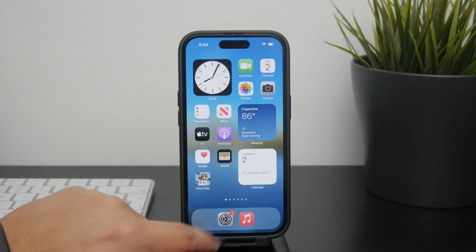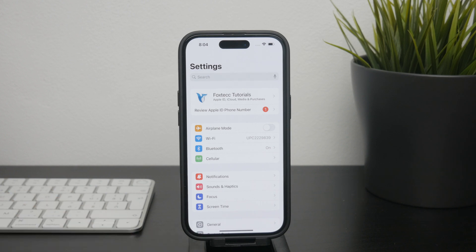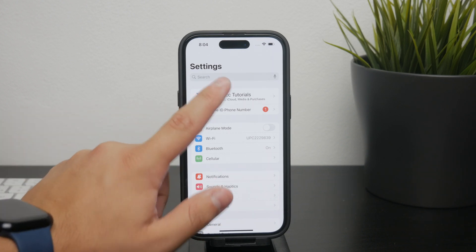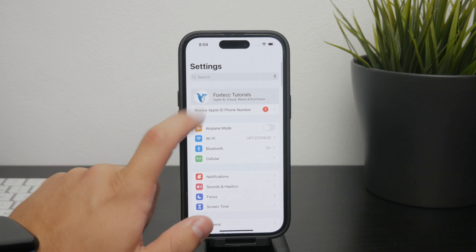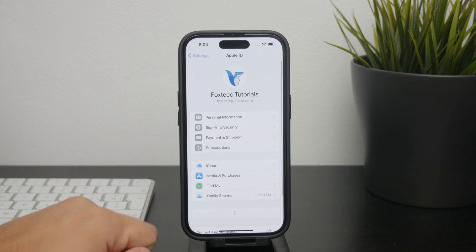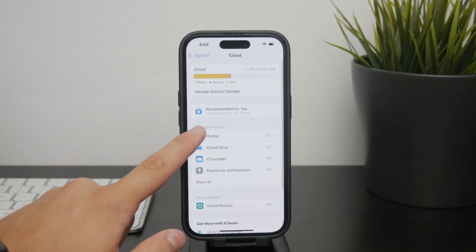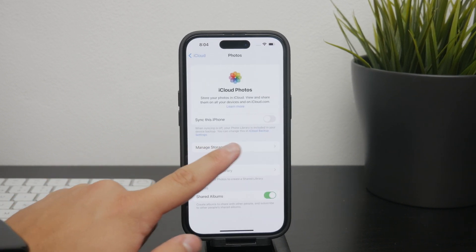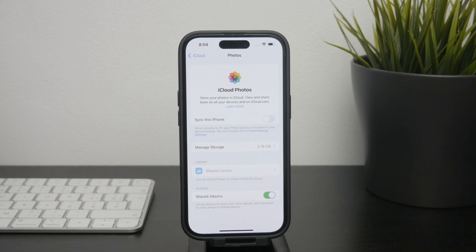Additionally, it's crucial to ensure that iCloud photos is properly set up on your device. You need to navigate to the settings, tap on your name at the top, and make sure that iCloud is selected and photos are turned on. This ensures that your device is set to automatically sync photos to iCloud.